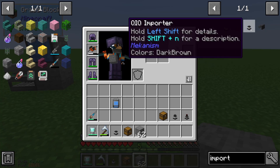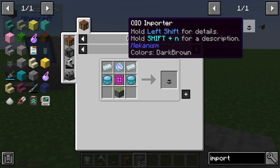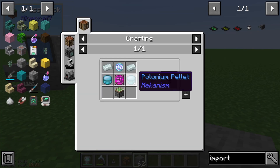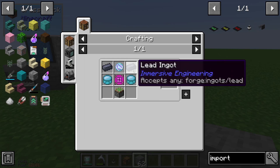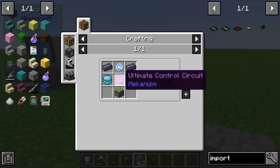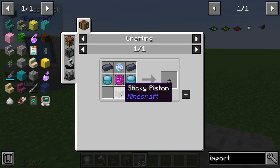We will take a look at how we make the QIO importer. We need two polonium pellets, two lead ingots, one teleportation core, one ultimate control circuit, and one sticky piston.